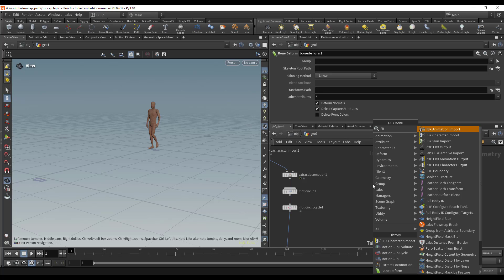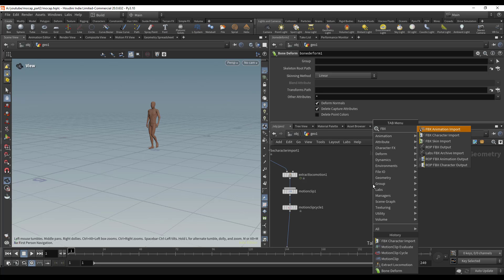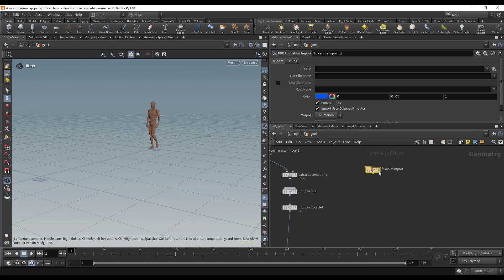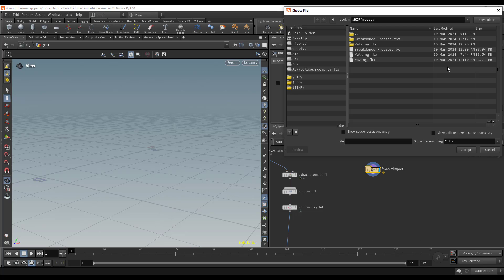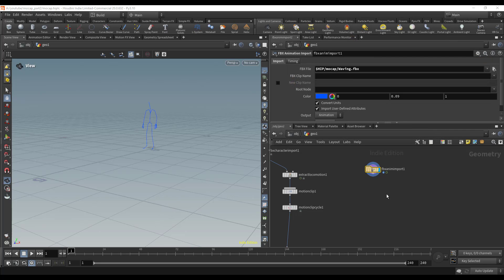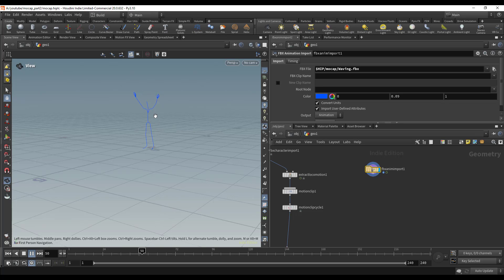FBX Animation Import. Let's go ahead and choose the walking—no, here it is, the waving FBX. We have a character waving. What we want to do is blend the arms, just the waving part. We don't care about anything else like the legs or hips, just the arms and hands.